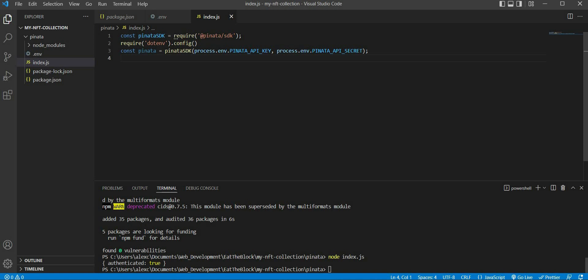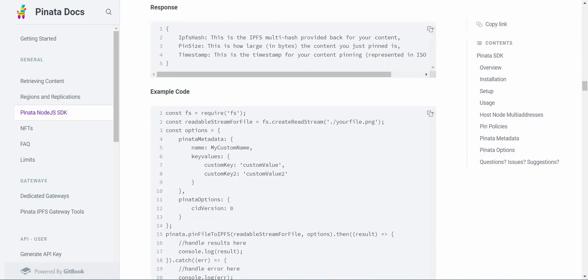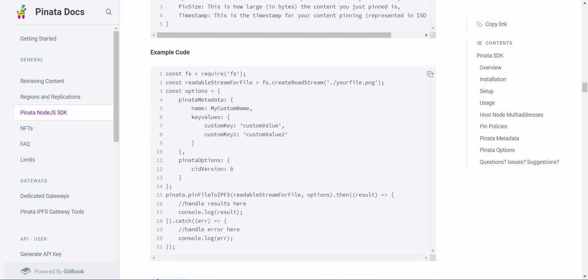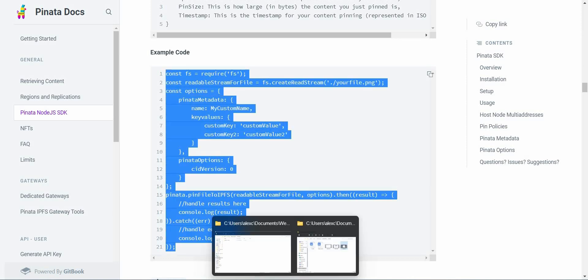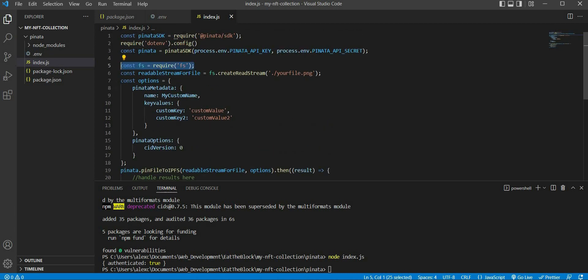Now the first thing we want our node program to do is to upload our NFT image to the IPFS network. We can do so by using the pin file to IPFS function. Let us look at the Pinata documentation to see how we can use this function. We can see that we first have to import the file system package. The file system package allows our node program to open the image file as a readable stream. The options variable is used to set our Pinata metadata — this is optional. Next, we call the pin file to IPFS function, which takes both the readable stream for the file and options variable as input. Let us copy the whole example code and paste it inside our index.js file. We can rearrange the code to make it more readable.